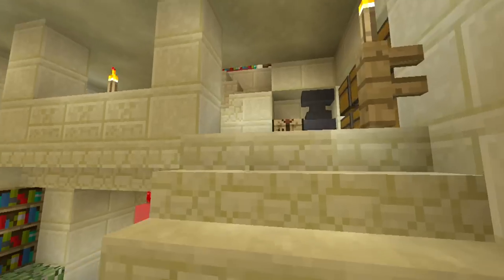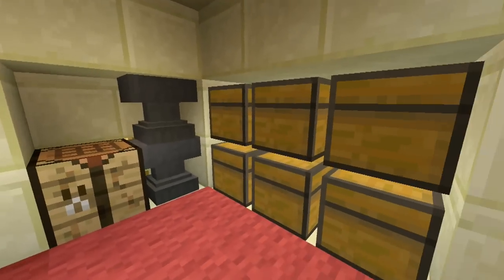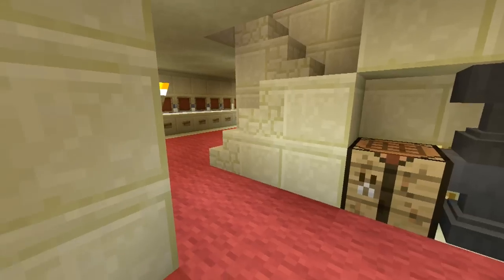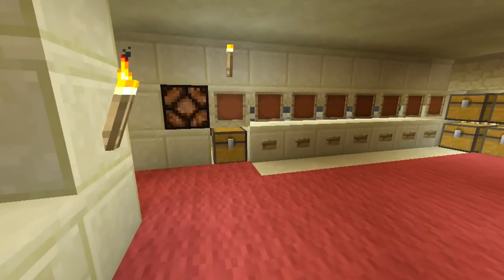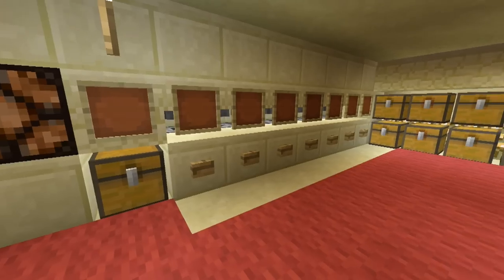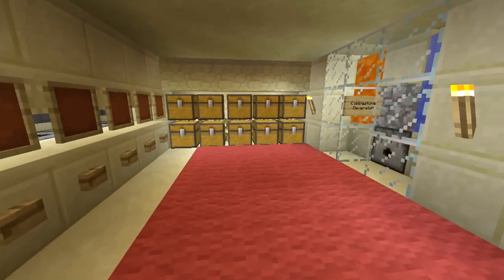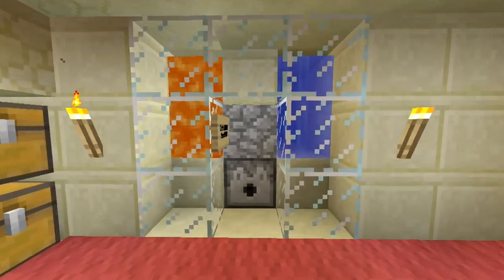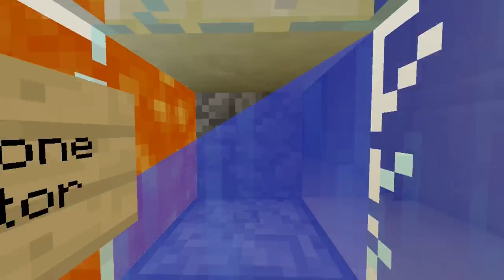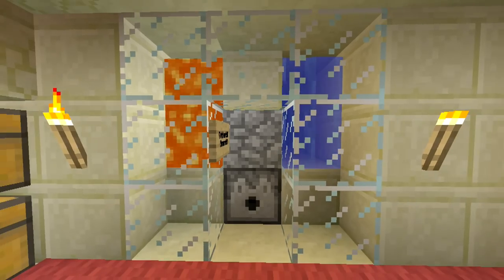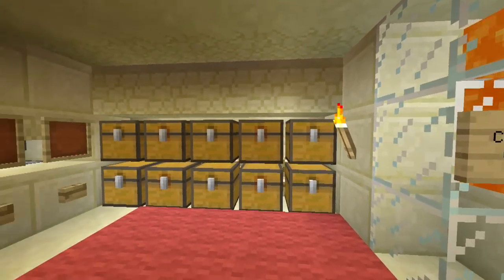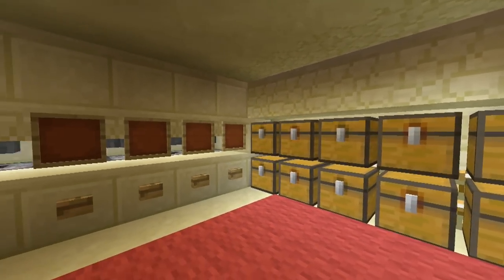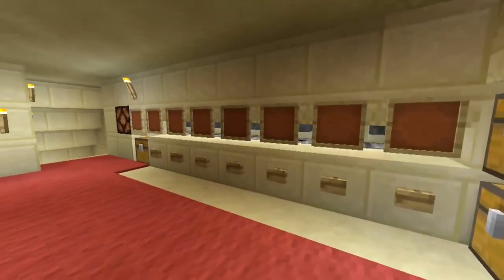Now we're going to the second floor to check it out. Up here I added a few cool things — we've got some storage, some crafting tables, and a really neat thing I like to call a vending machine on the left. I also wanted to incorporate a cobblestone generator because a lot of the items you tend to craft require some form of cobblestone, and it's a great resource to have at hand especially when you don't want to go outside for mining at nighttime.